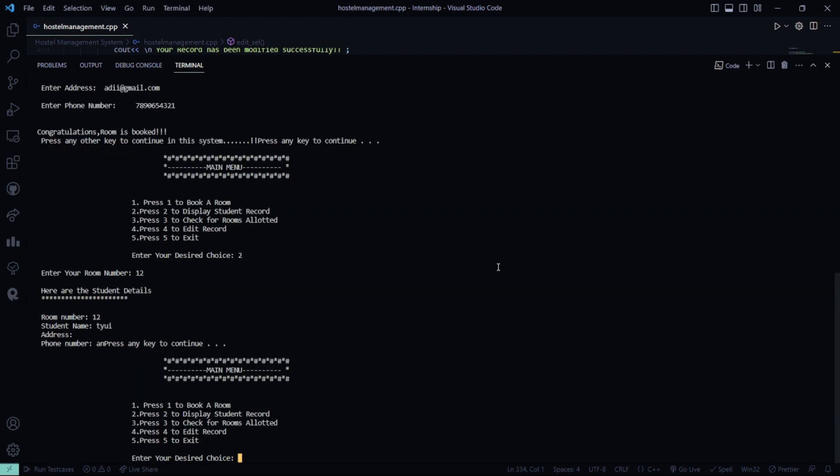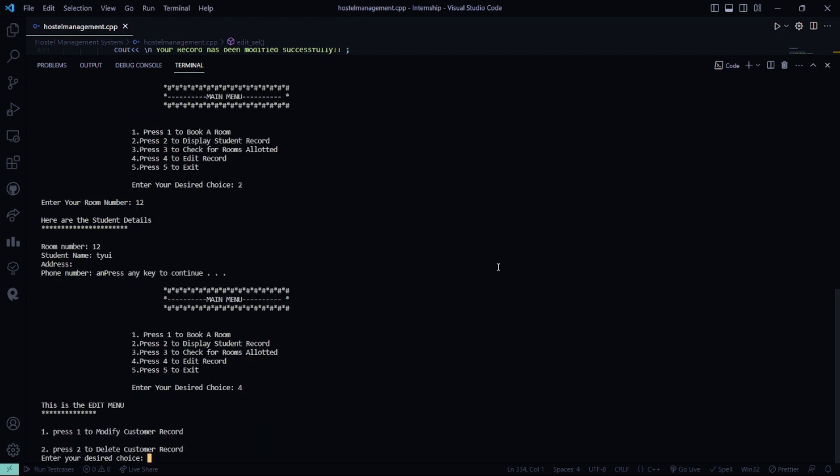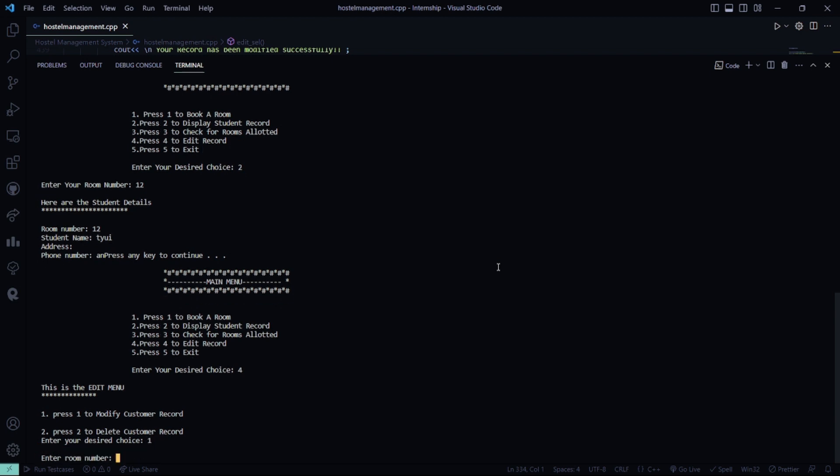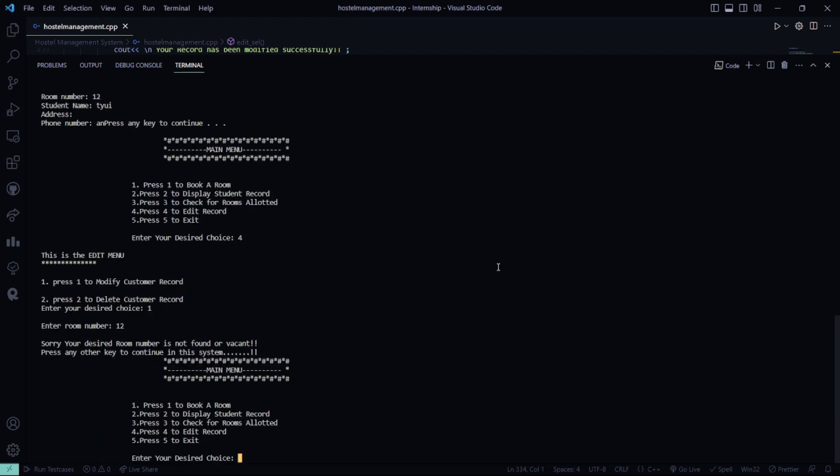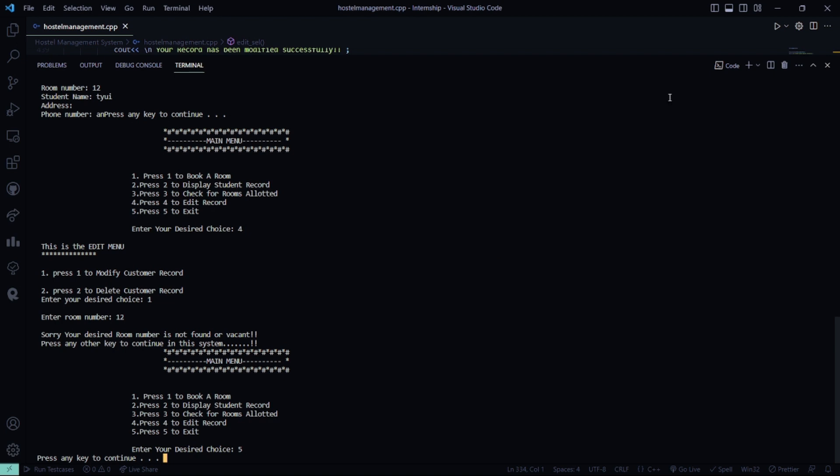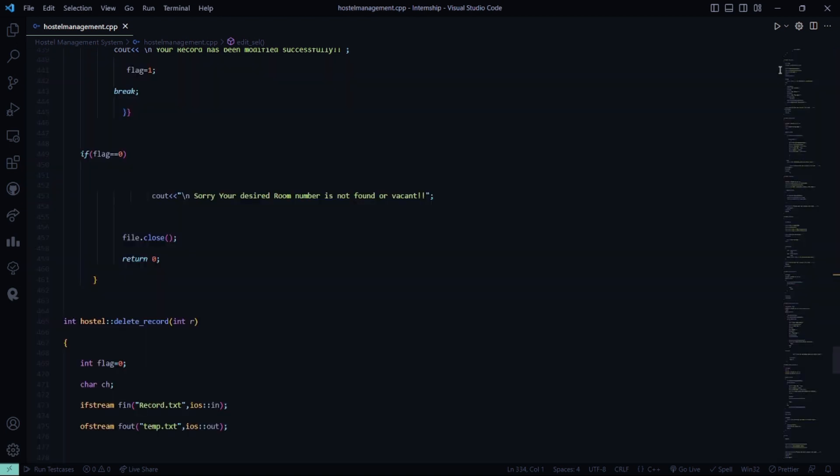So what are you going to do? I have to edit a record. My desired choice is modify the customer record. Room number is 12. And I have to exit right now. So I hope you understood the working of this code.